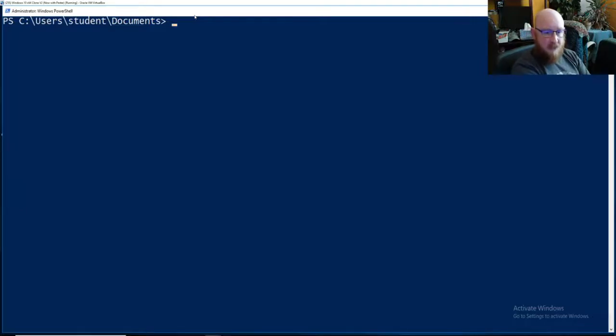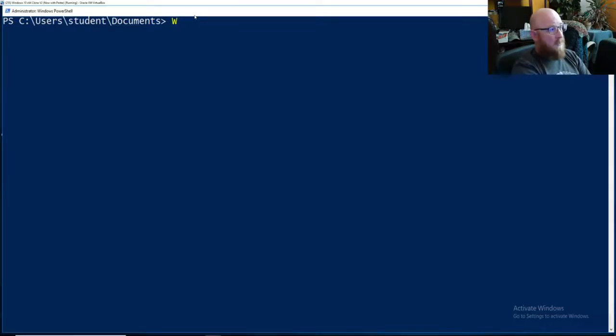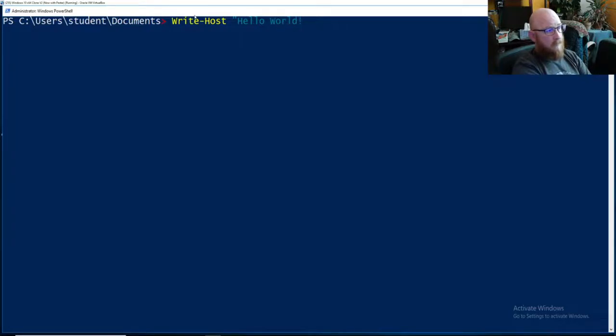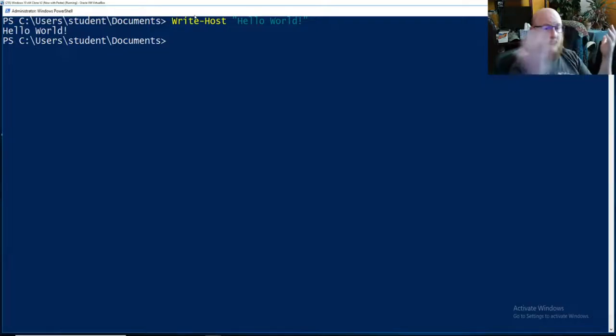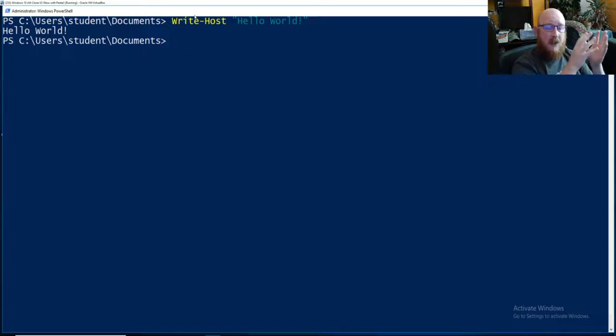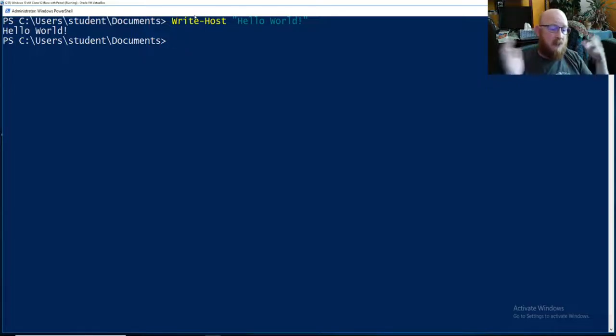The most basic script that is taught out there is hello world. So you're going to write-host hello world. Simple. It's the most basic form of writing a program. You are given a command to execute against the system and it executed it.